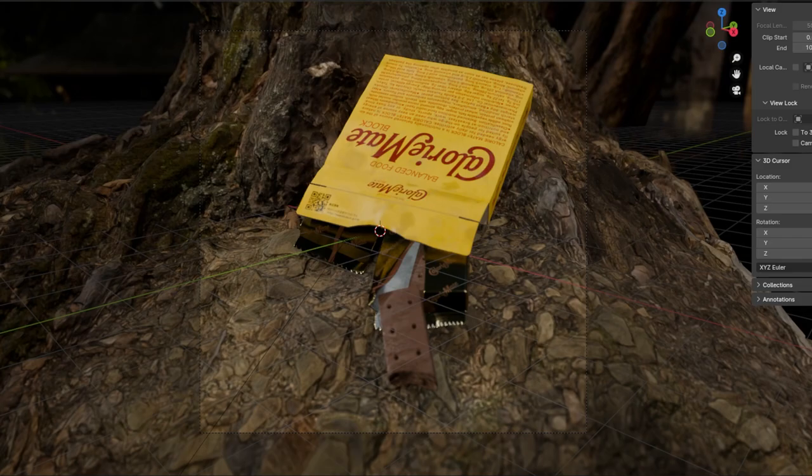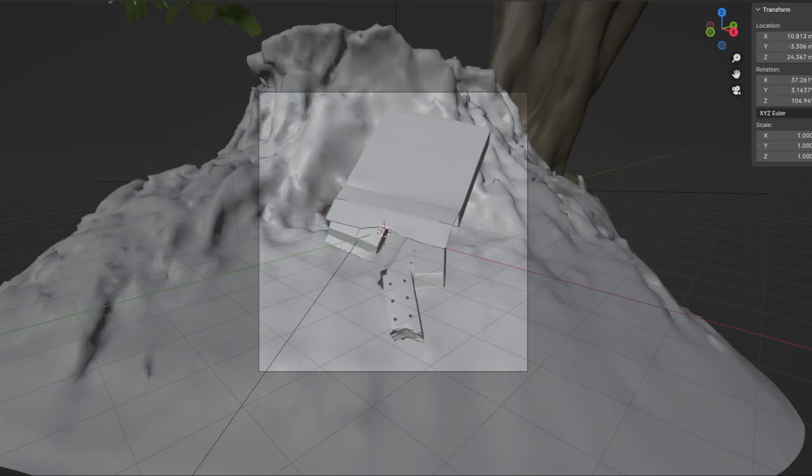Yeah, this little render was pretty fun to do. You have a good one, goodbye.